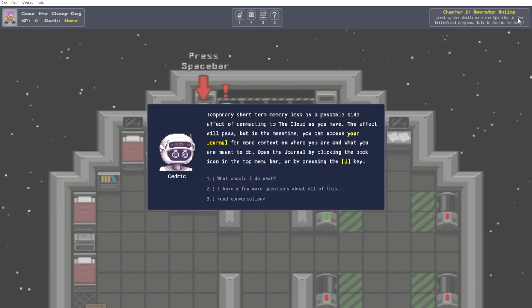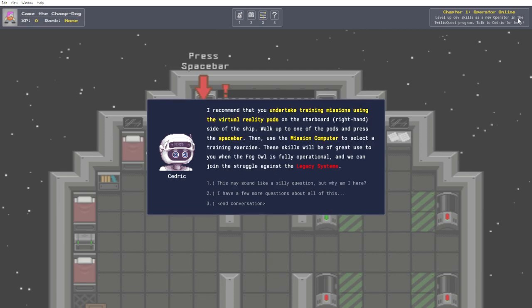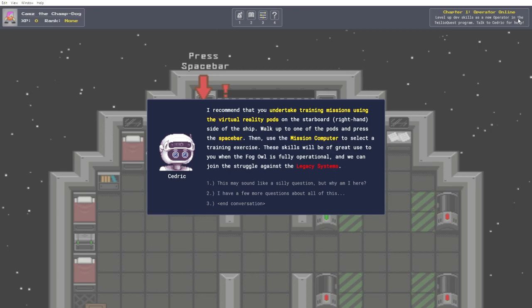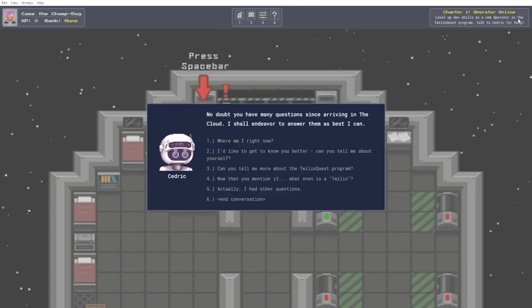What should I do next? I recommend that you undertake training missions using the virtual reality pods on the starboard side of the ship. Walk up to one of the pods and press the space bar. Then, use the mission computer to select a training exercise. These skills will be of great use when the fog owl is fully operational, and we can join the struggle against the legacy systems. I have a few more questions about all of this.